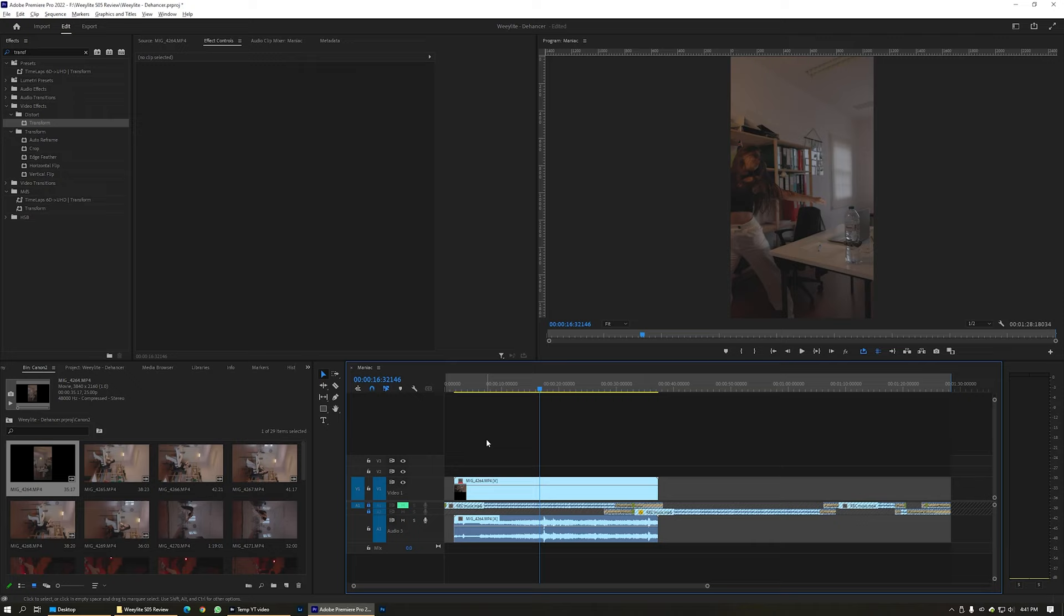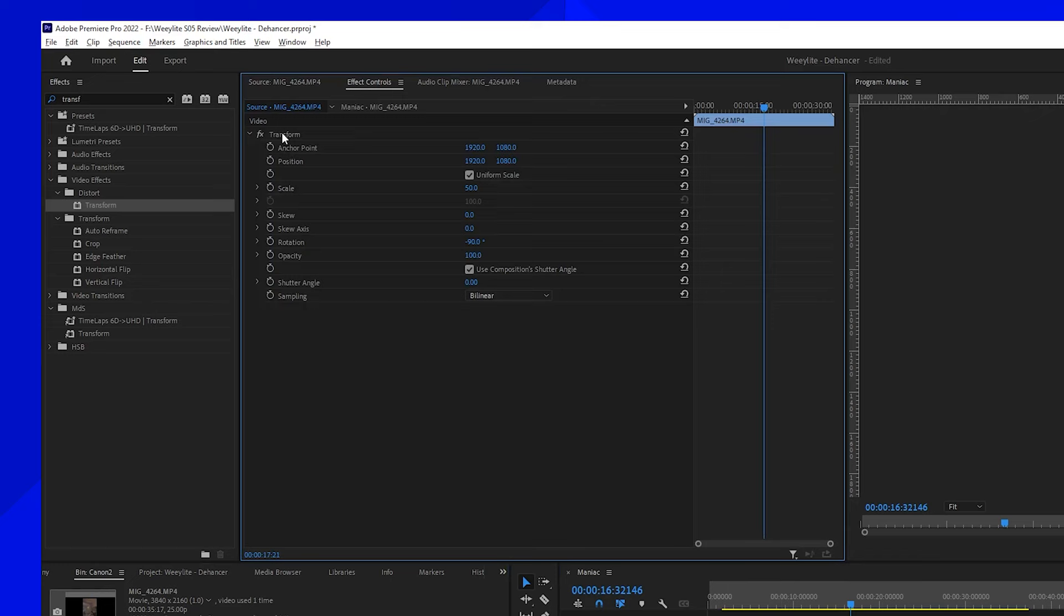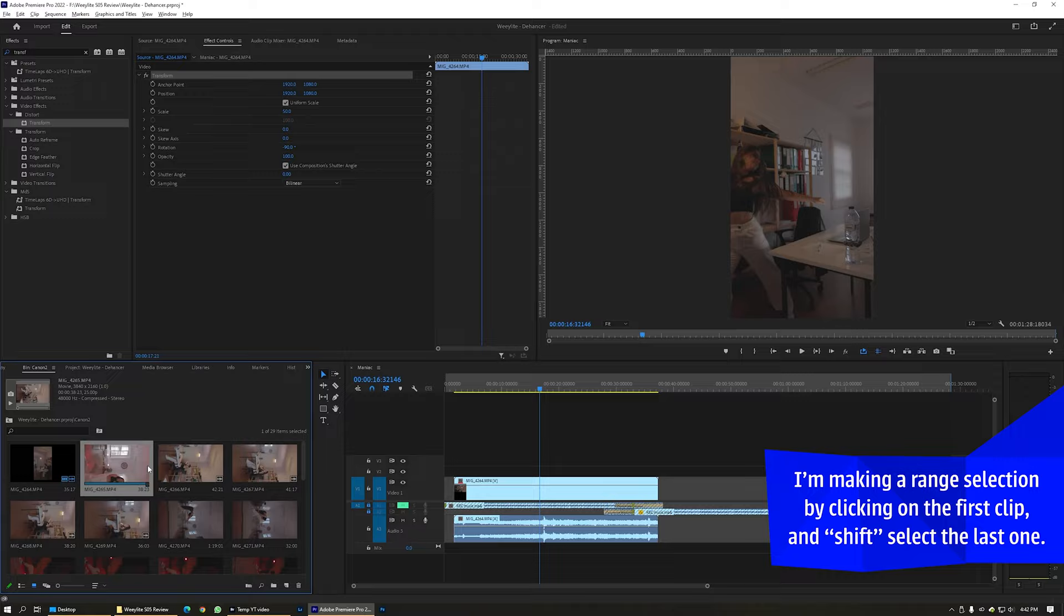Now let's do that for everybody else. Double-click here, go to Effects Control, select this effect, copy it, and then go to all the other clips, select them all, Control+V or paste. Boom! How time-saving is this?